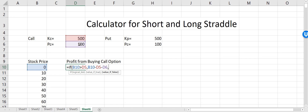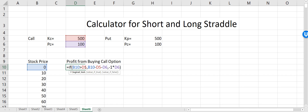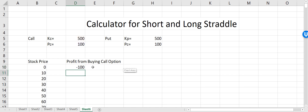If the stock price is less than the strike price, our loss will be equal to the premium which we paid, so I have to say minus one times the premium. I'll put a dollar sign on these references so that when I drag the formula the reference will not change.